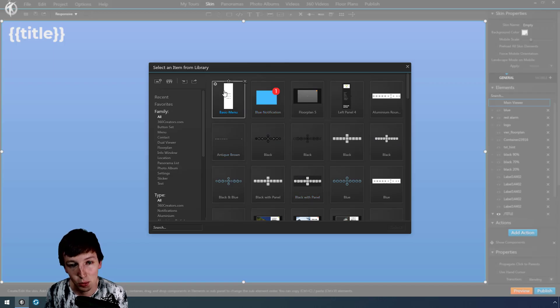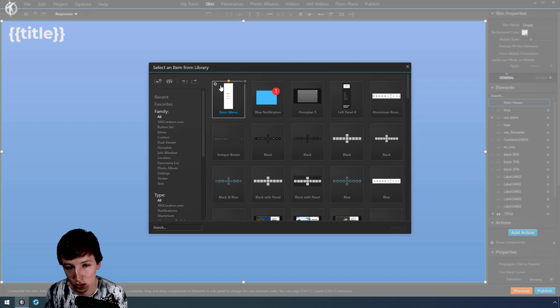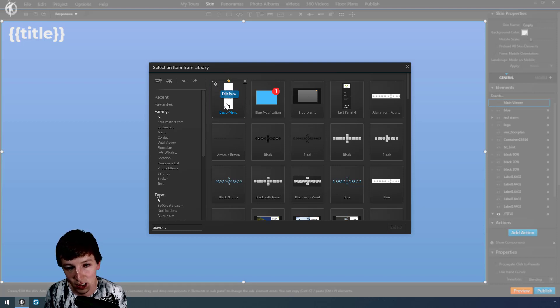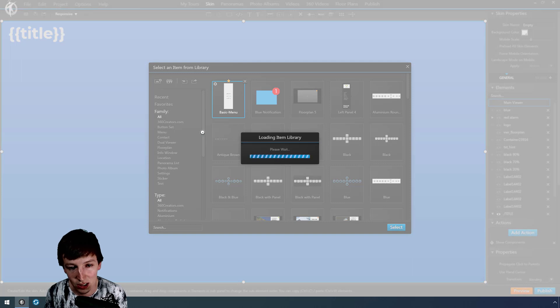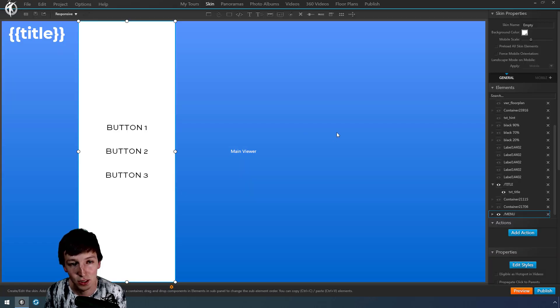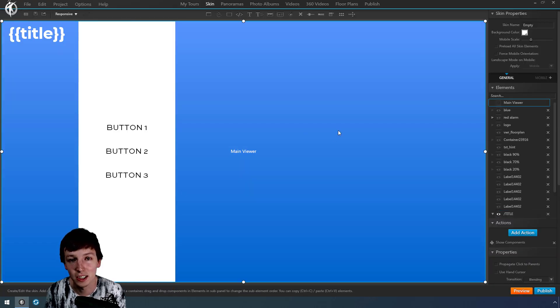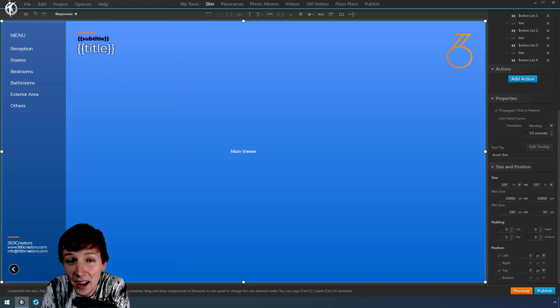And then it appears here within the library. You can make it your favorite or something like that, and I can just double-click this, and now I have this inside my 3D Vista project.